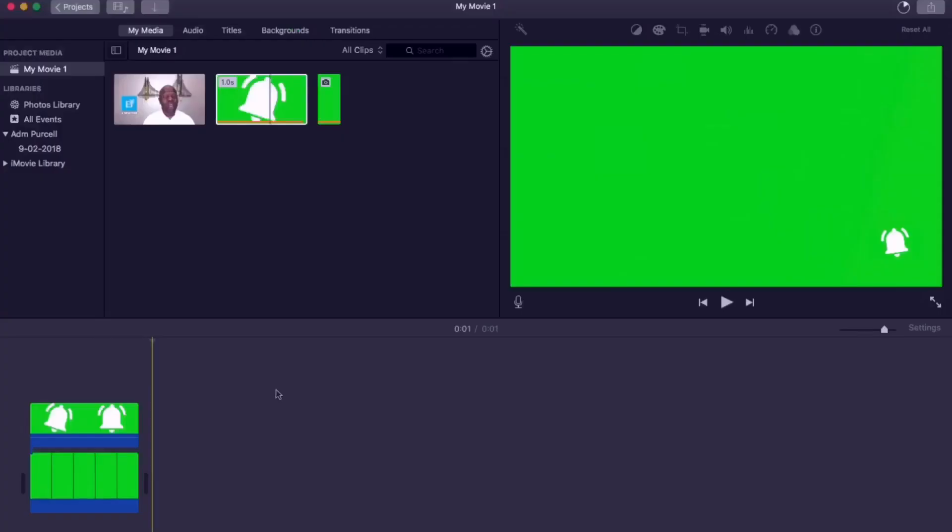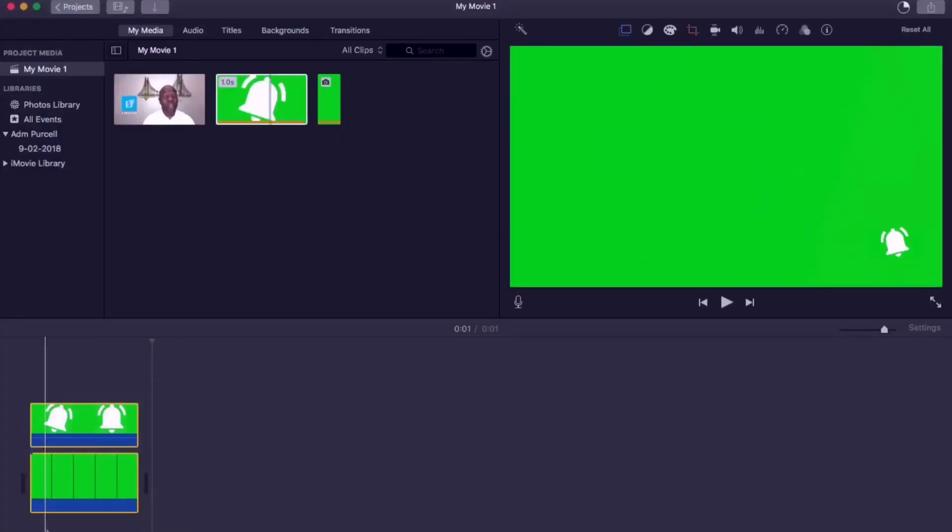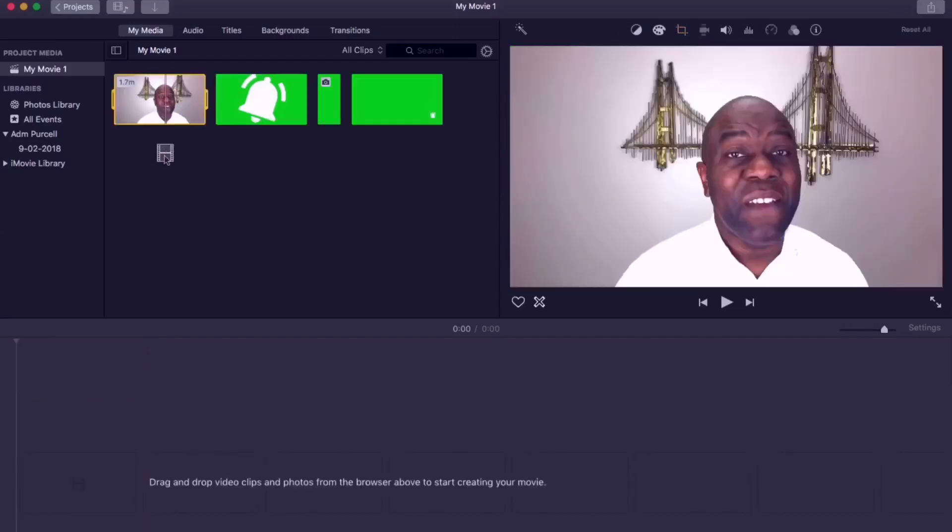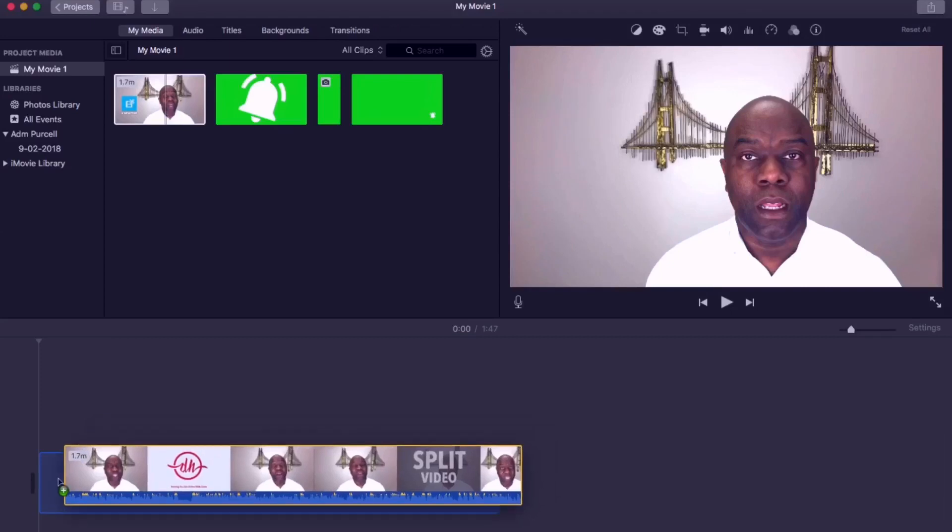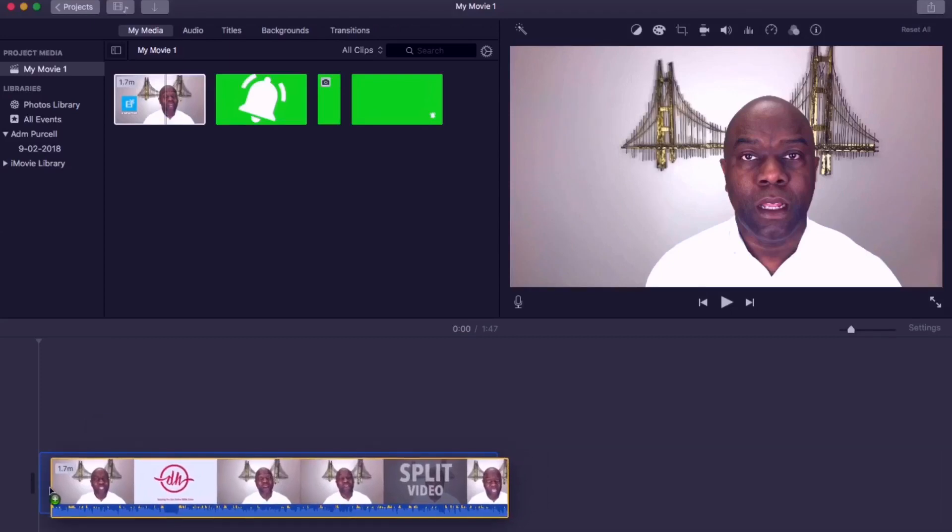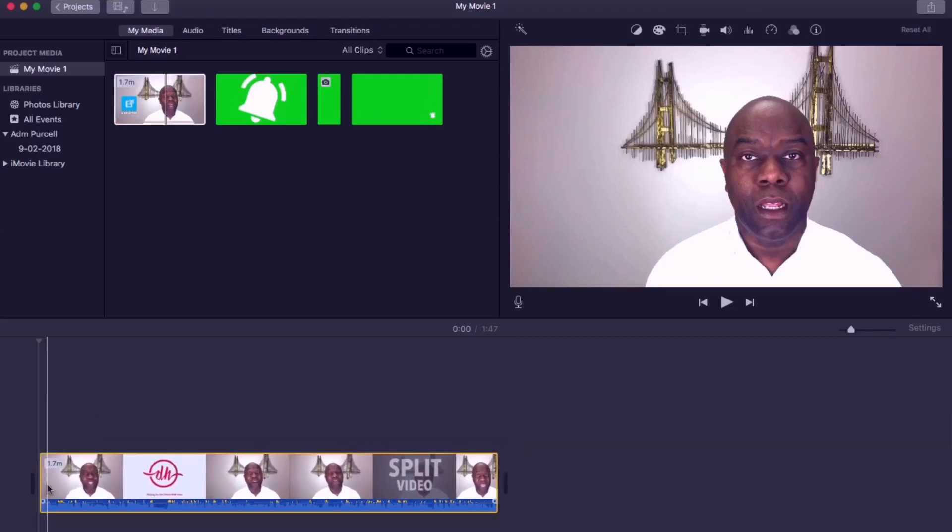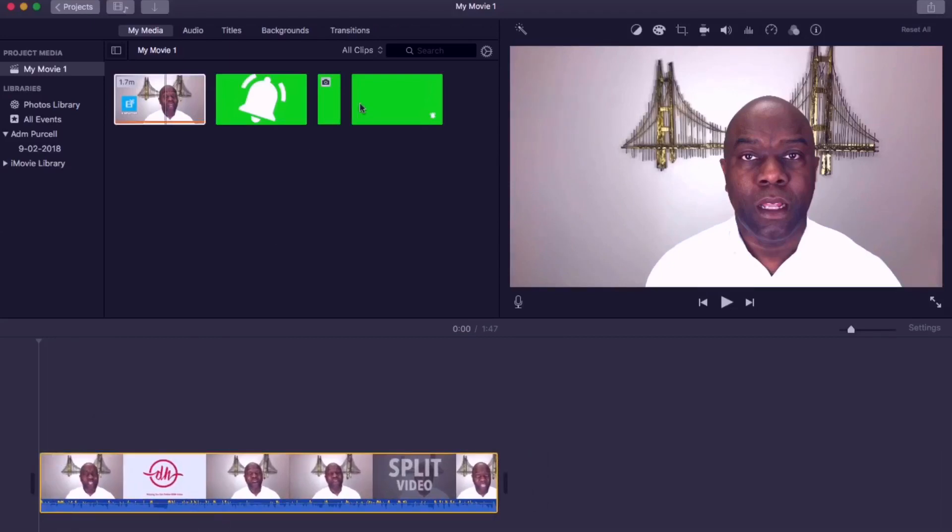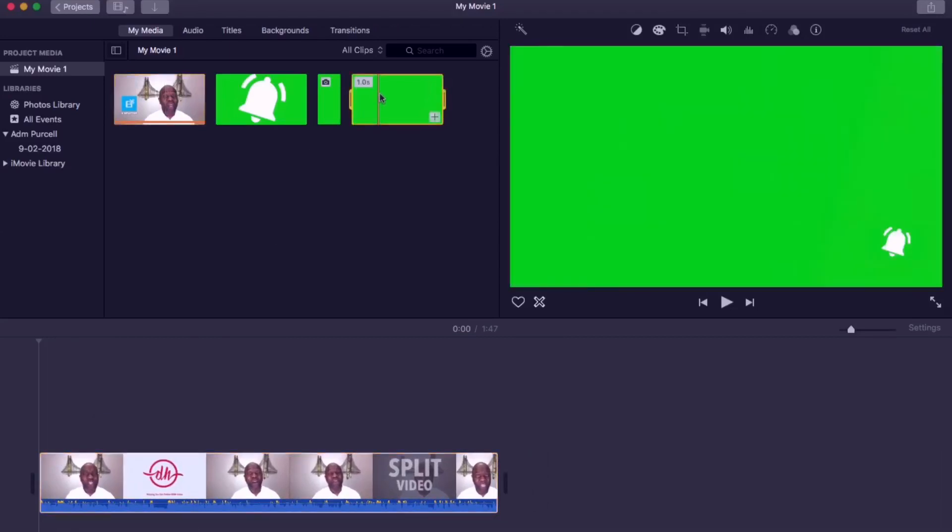Now highlight the timeline and delete both the layers. That is the bottom green and the top bell icon. We can now drag our main video into the timeline and then import the green screen we created.